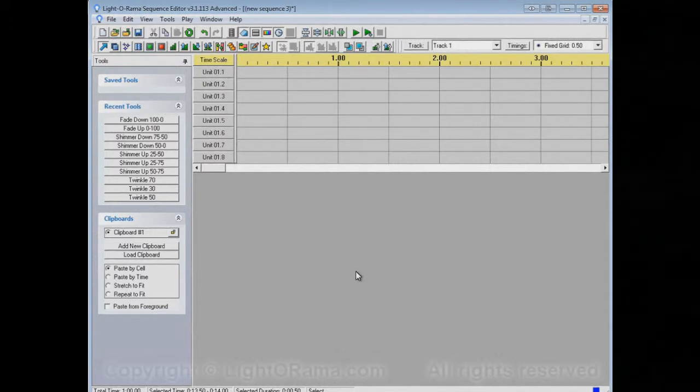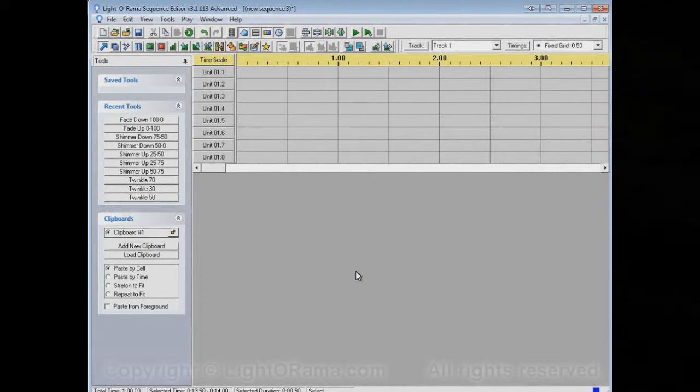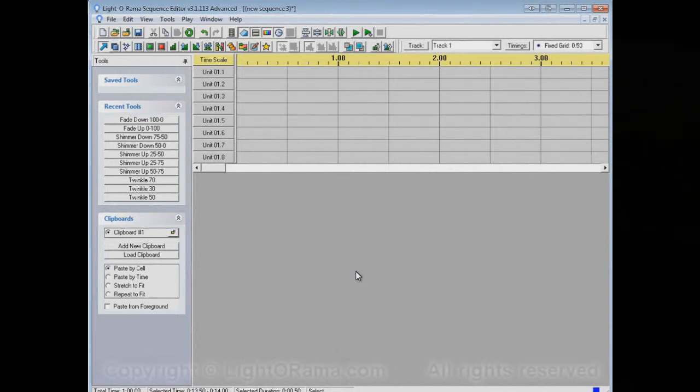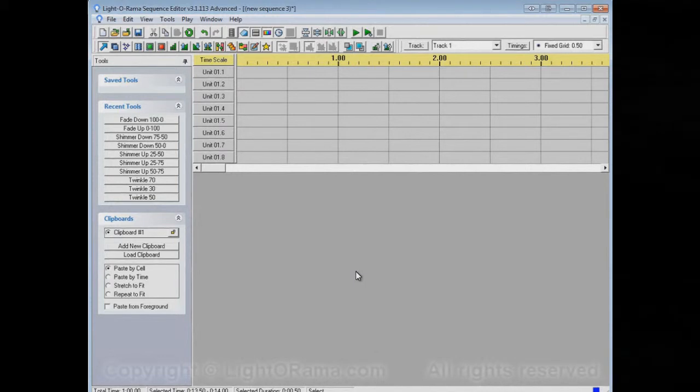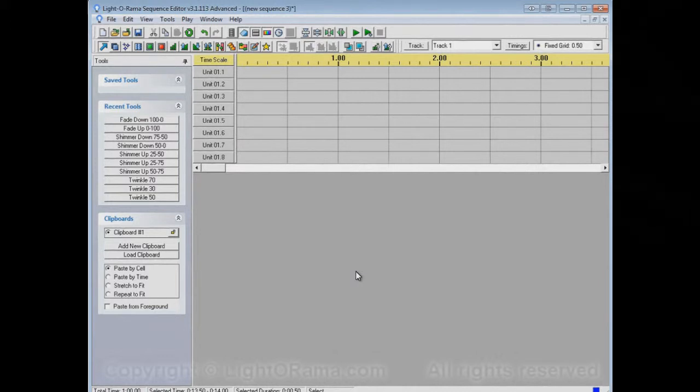Each channel represents a single string of lights or a single floodlight, or whatever, that are controlled individually by the sequence. So each channel will be plugged into a different plug on your Lighterama controllers. One plug is one channel.